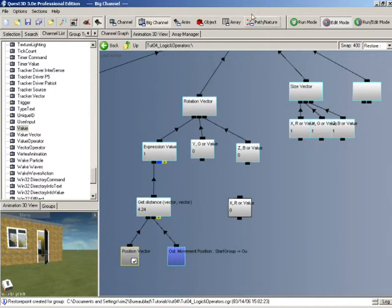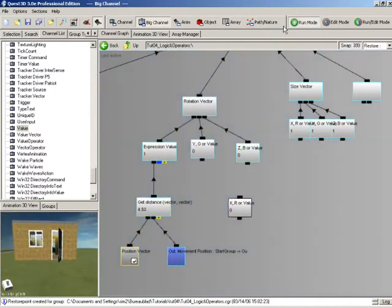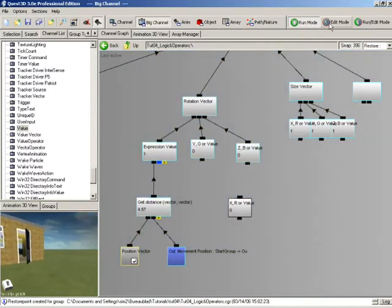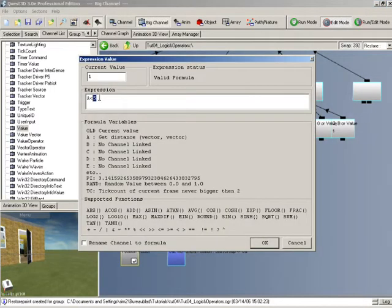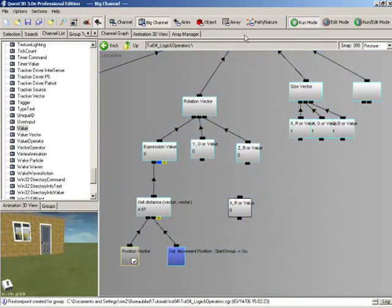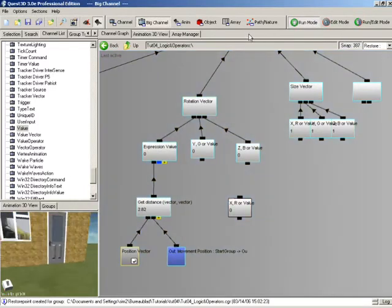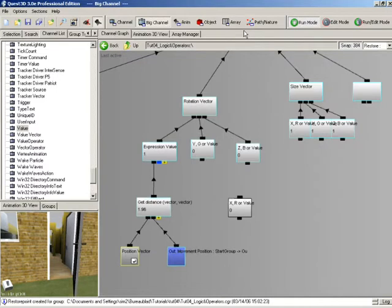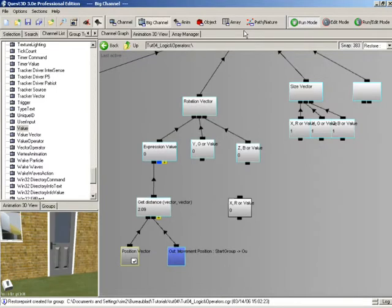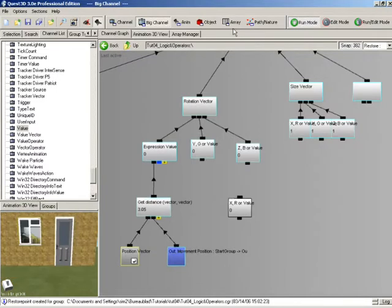Now you can see that as we're far away from the door it's closed, and as we get closer it opens. Also, 5 units is a bit too much — let's reduce this down to 2 metres. So then as we get closer, when we're 2 metres away it opens, and when we're less than that it closes.